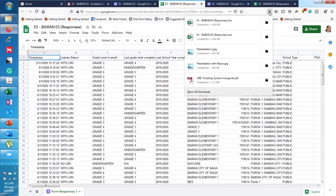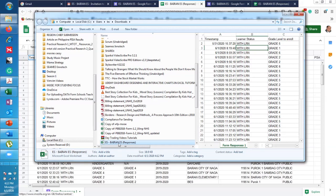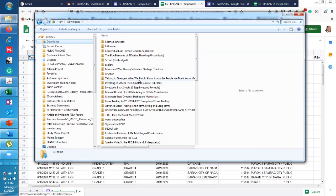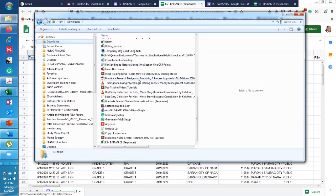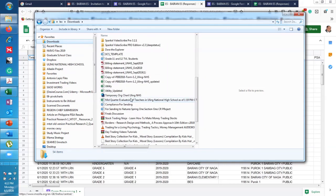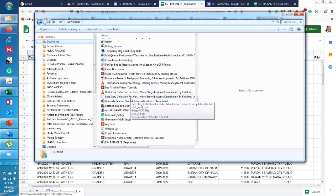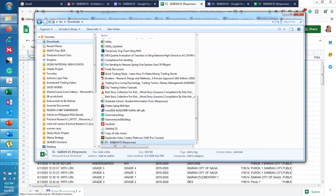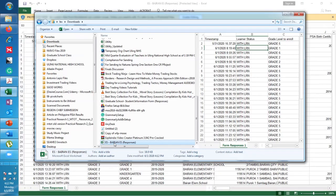Alright, so we click open. Go to Downloads. When you see Bairan Elementary School Responses, I'll click on that.